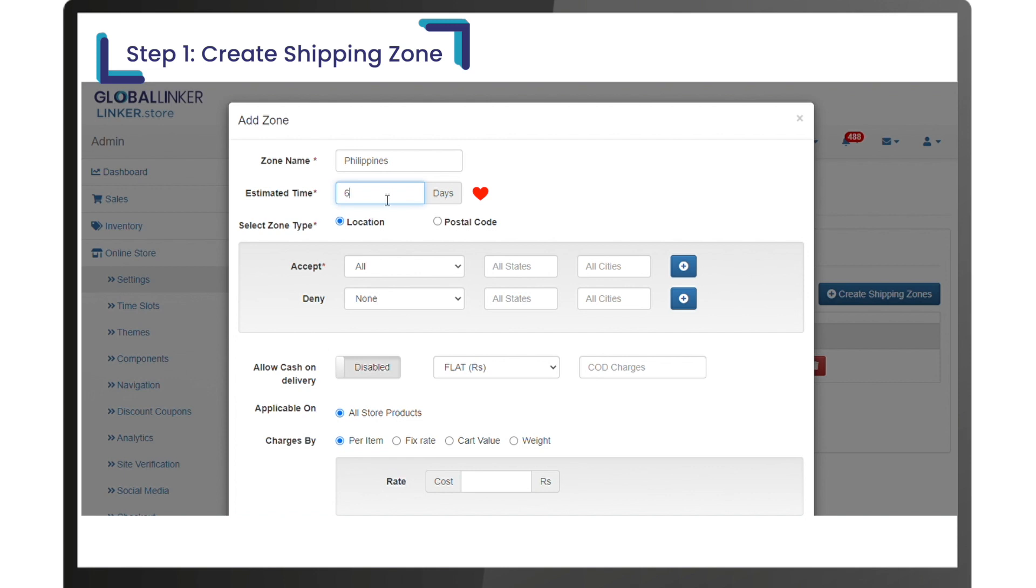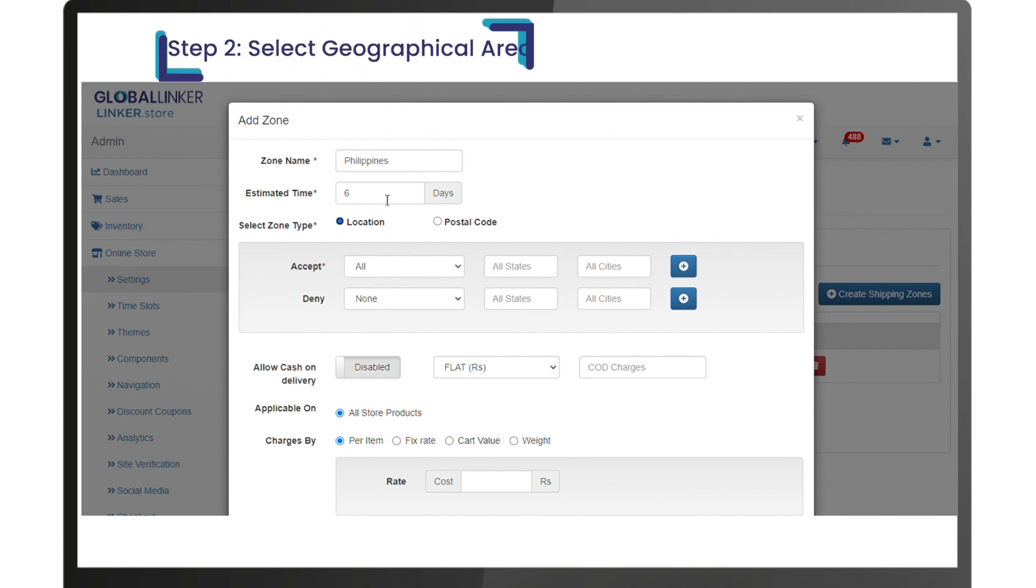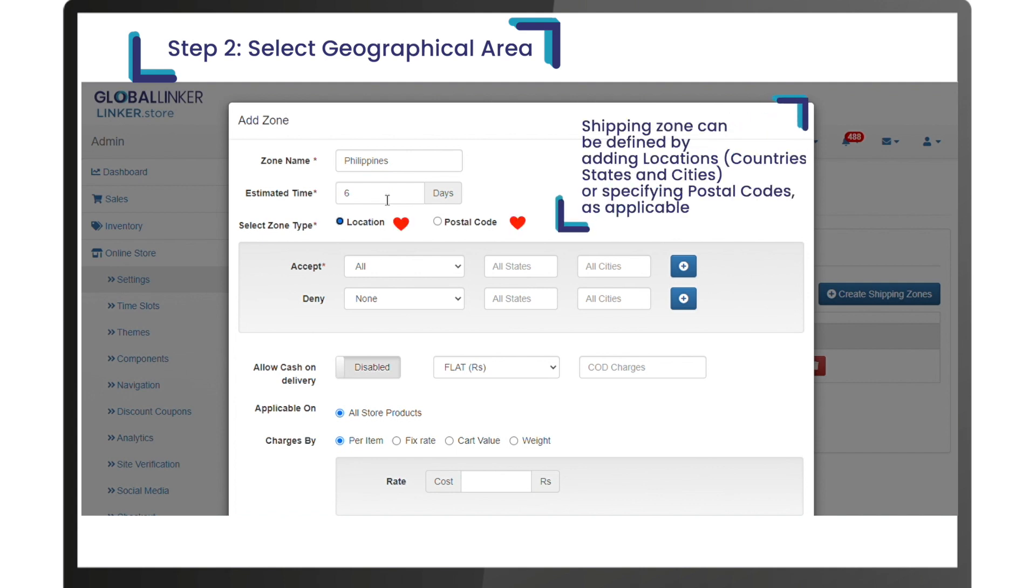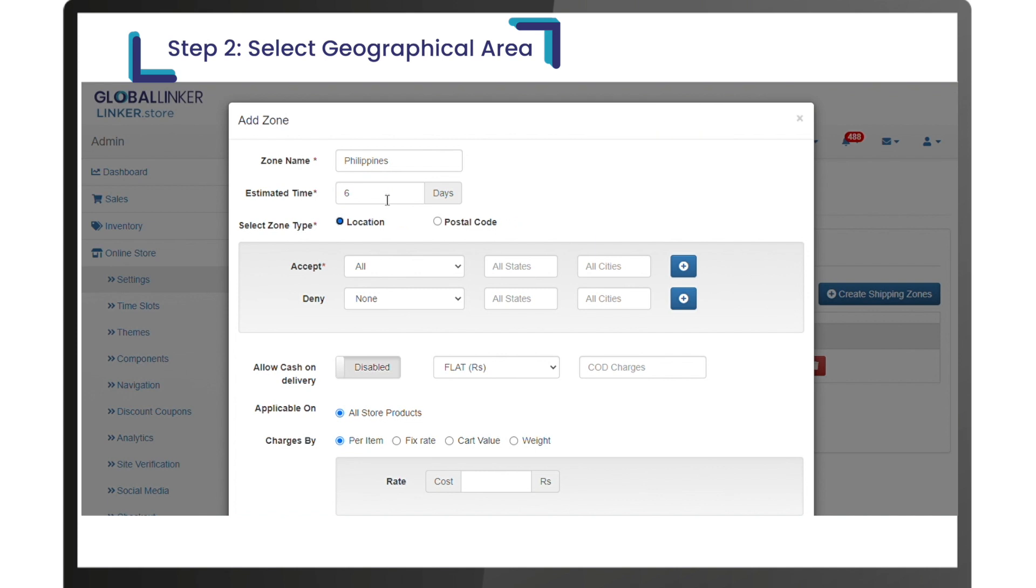Step two: select geographical area. The shipping zone can be defined by adding locations, countries, states, and cities, or specifying postal codes as applicable. To add a list of cities in zone type, select location, select country name from the drop-down list, and add a list of cities.